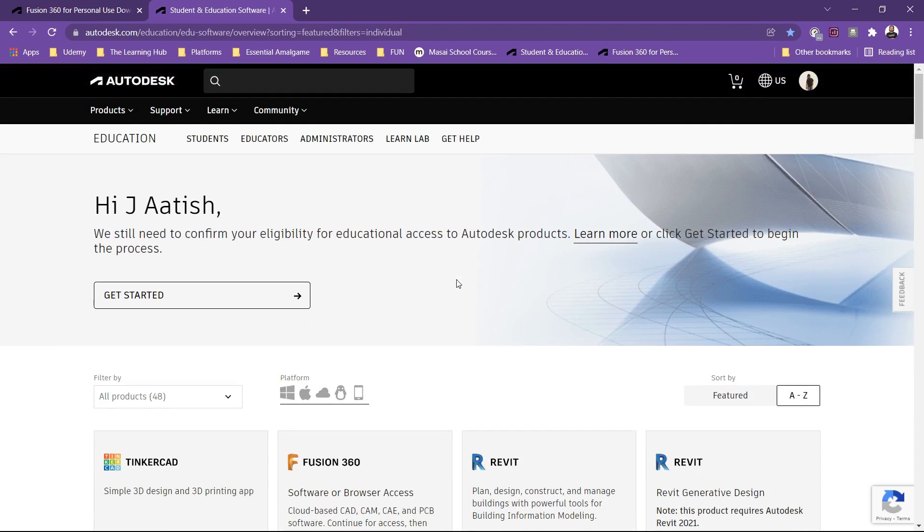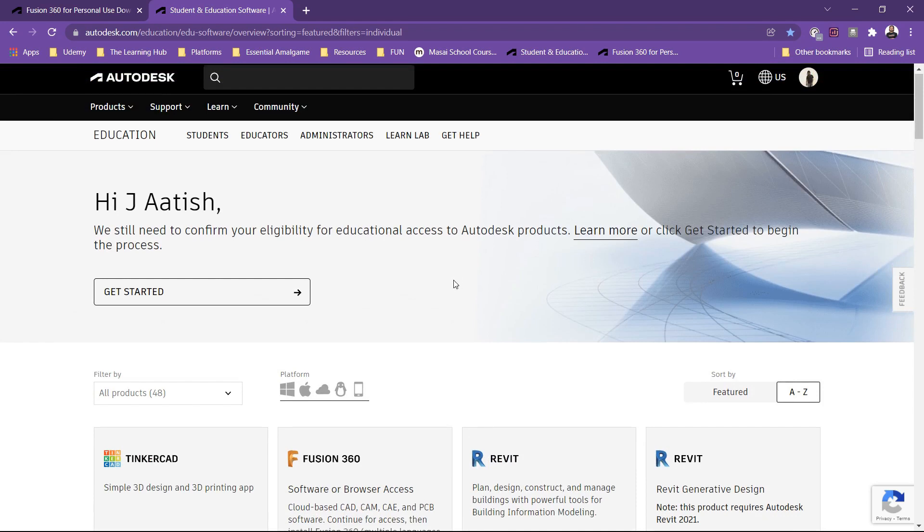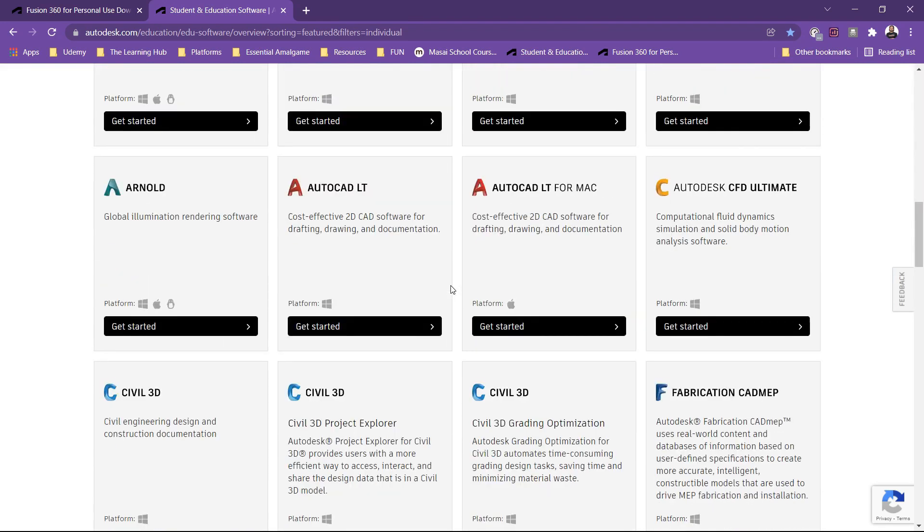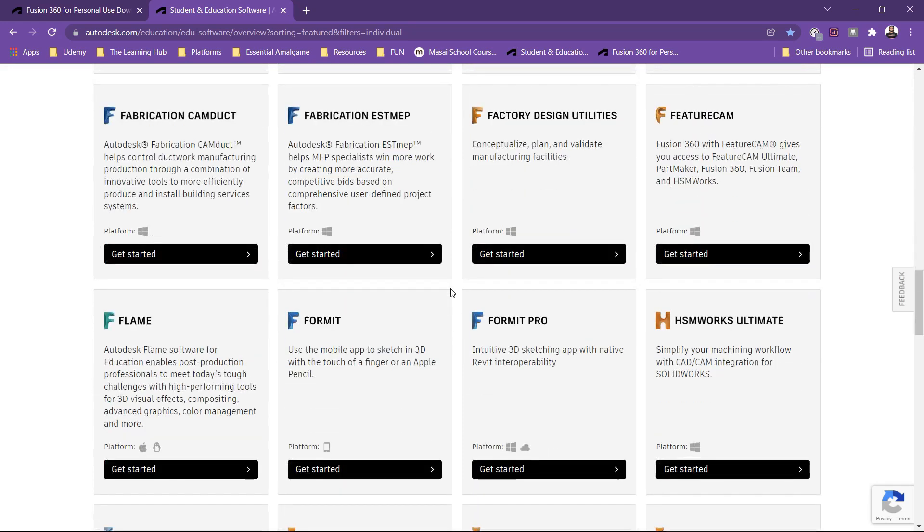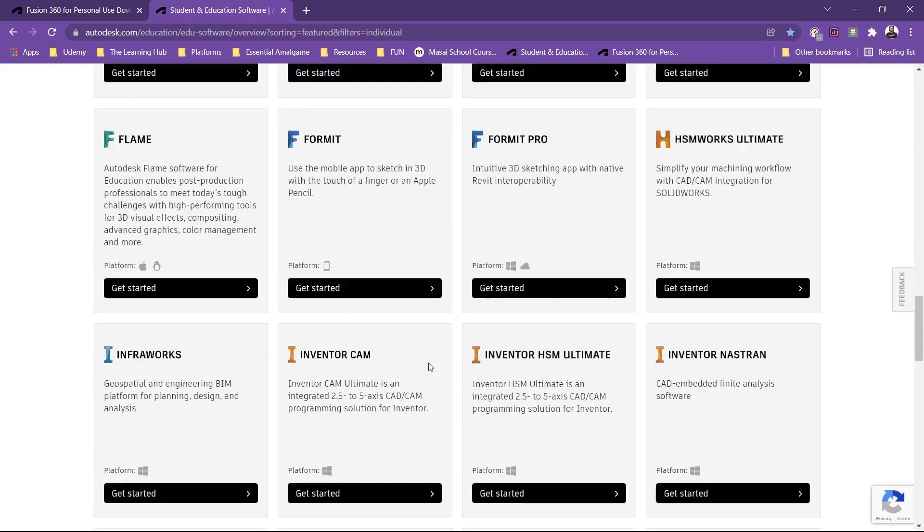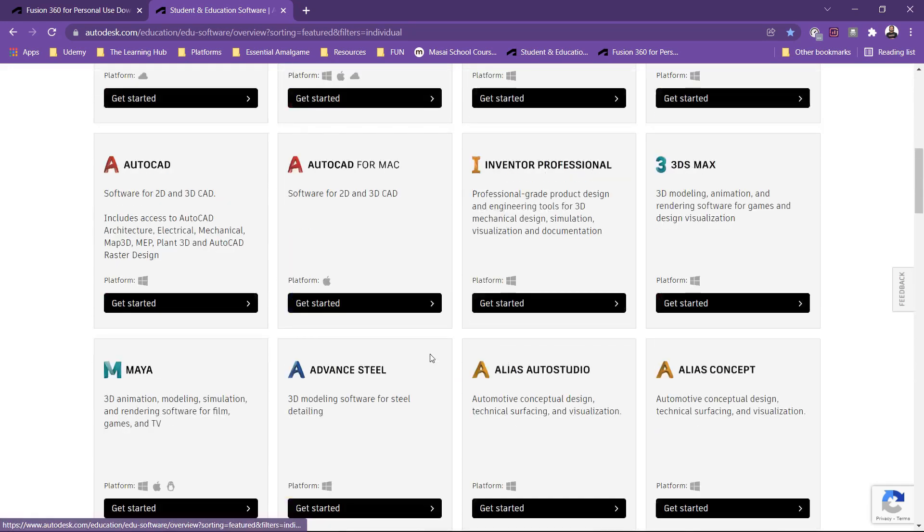With a personal license I am only able to download Fusion 360, but with the educational license you have a library of softwares of Autodesk.